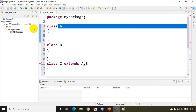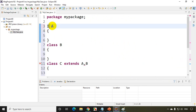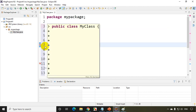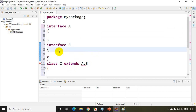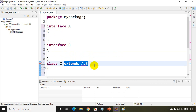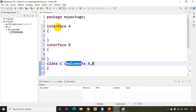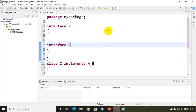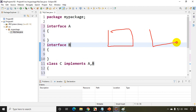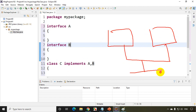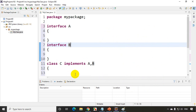Now let's change A and B to interfaces. For interface, we don't use extends, we use implements. So I write 'implements A, B' — and you can see I'm not getting an error. So a class can implement multiple interfaces, meaning for interfaces, multiple inheritance is allowed. But for classes, multiple inheritance is not allowed.